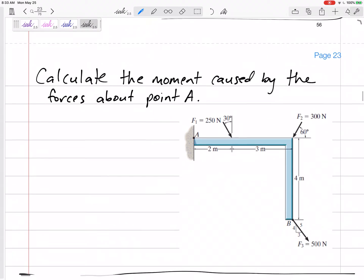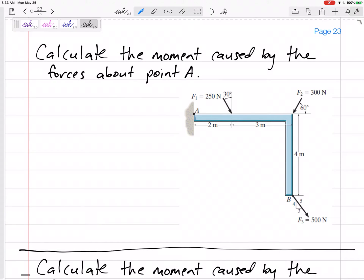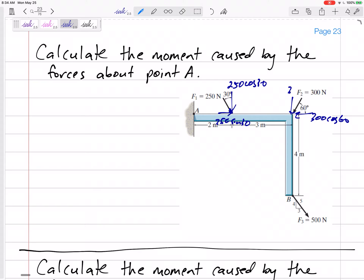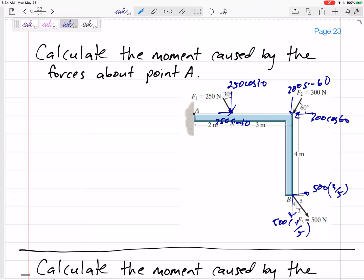Let's keep going and look at these three forces. Break them up into their components and calculate the moment about point A. We have 250 cosine 30, 250 sine 30, 300 cosine 60, 300 sine 60, and for the 500-newton force the three-fifths component is 300 and the four-fifths component is 400. Now look carefully — one force goes straight through A and doesn't contribute to the moment.